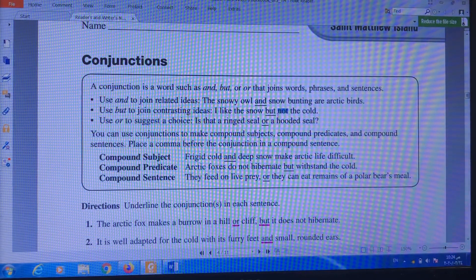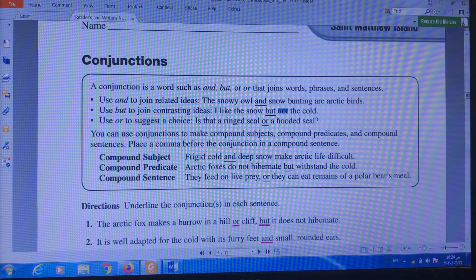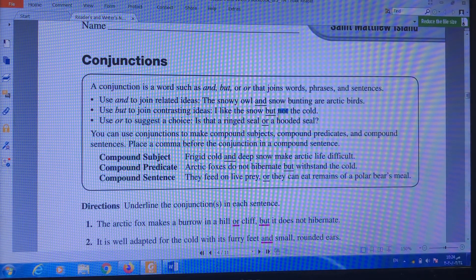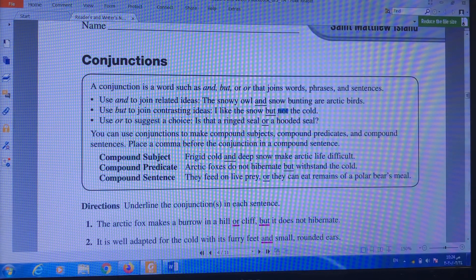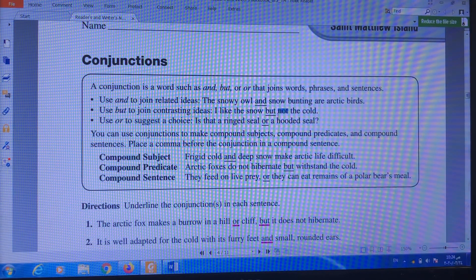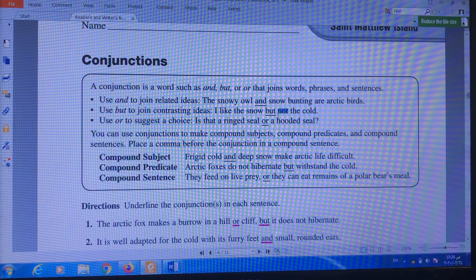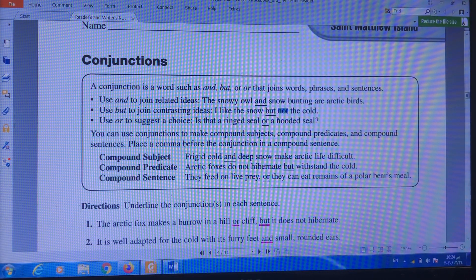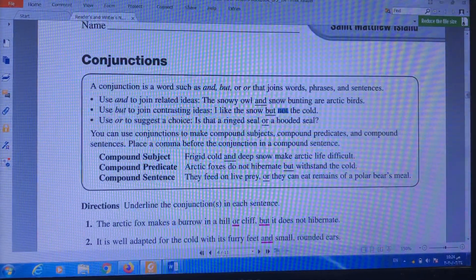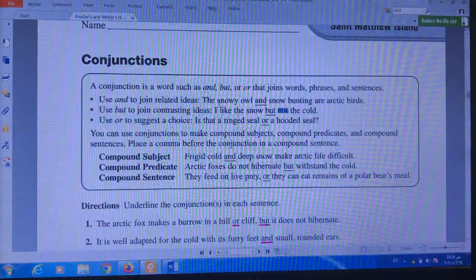A conjunction is a word, such as the word 'and,' 'but,' or 'or.' We have three conjunctions today: 'and,' 'but,' and 'or.' We use them to join words, phrases, or sentences. For example, we use the word 'and' to join things that are the same or related to each other.